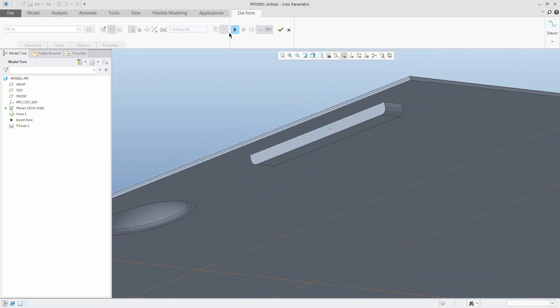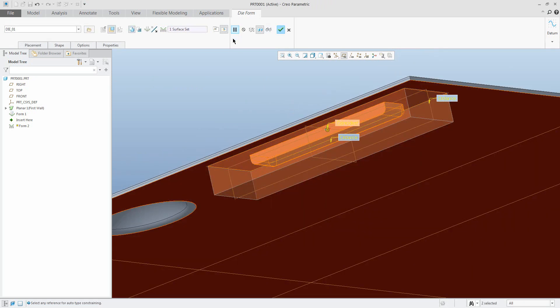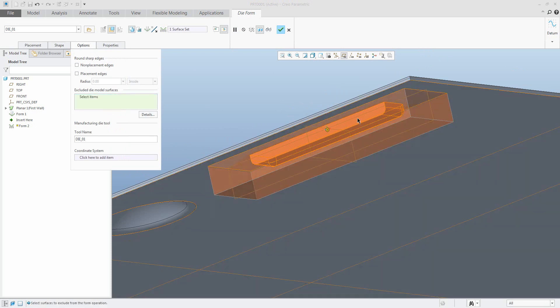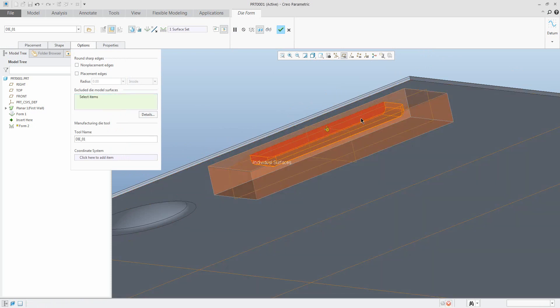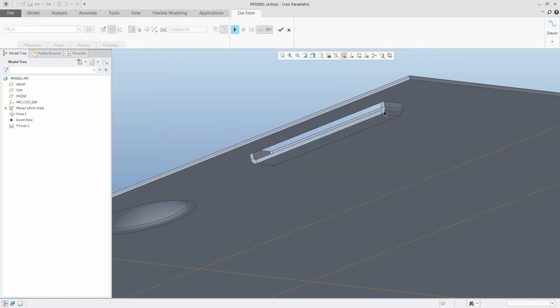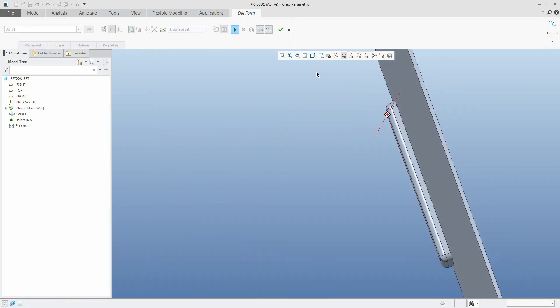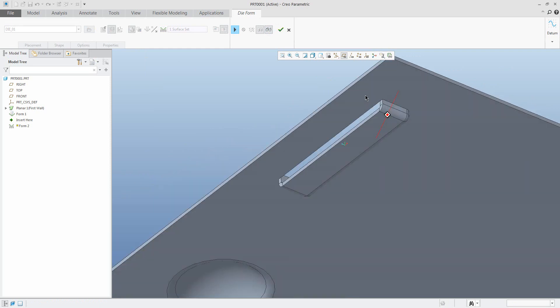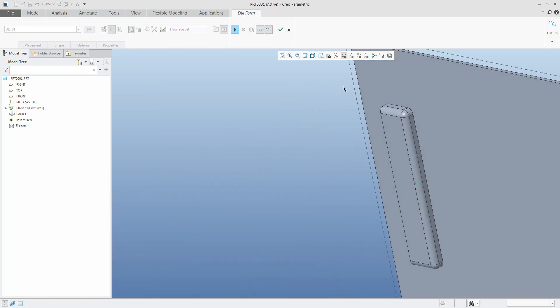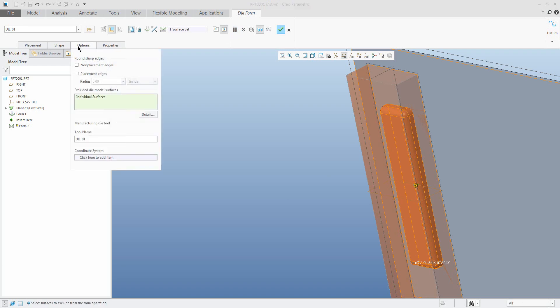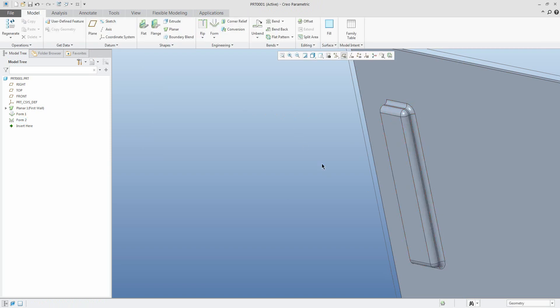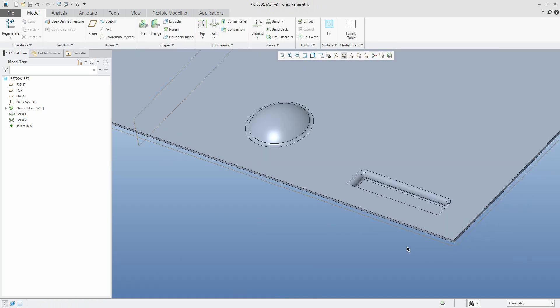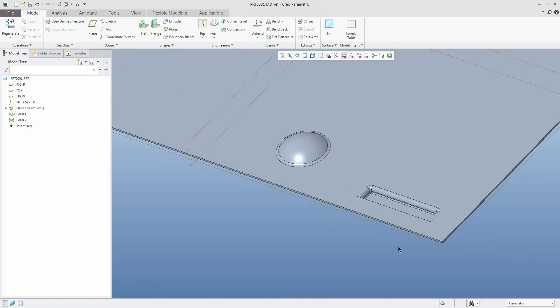What is possible to do in the options tab? You can, for example, exclude some surfaces. We will select the surface and the system automatically in dynamic preview shows the result, or you can use the preview window. If you miss some rounds, you can add on the placement edges and the system allows you to specify the value. You can see directly what is possible to do with the form feature.